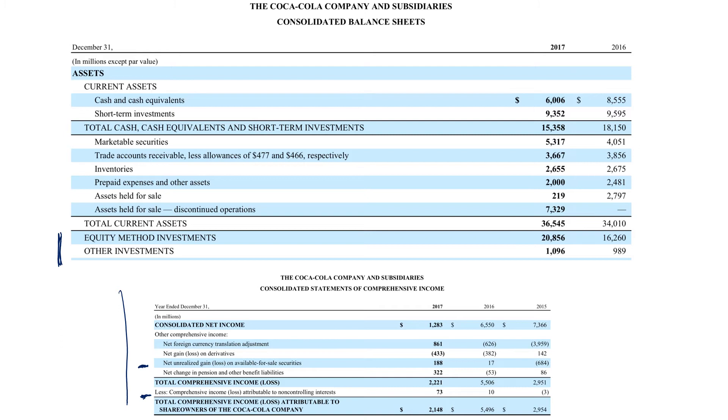So this is a consolidated balance sheet for Coca-Cola.